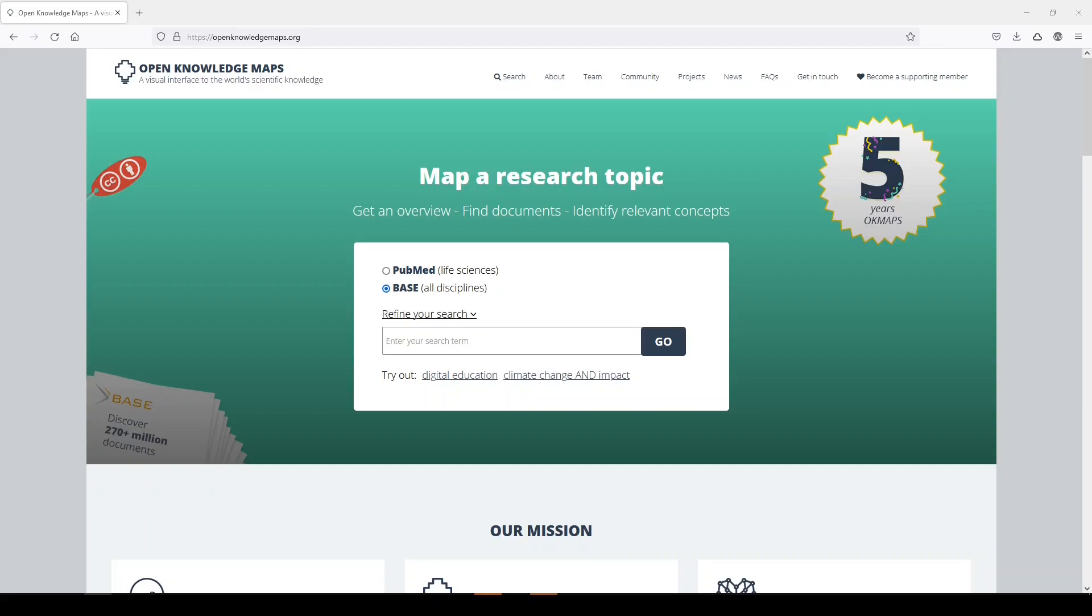So when you search in Open Knowledge Maps, you can search from PubMed API, or you can search from BASE, which is the Bielefeld Academic Search Engine. I'm more familiar with PubMed, so I'm going to switch to that.